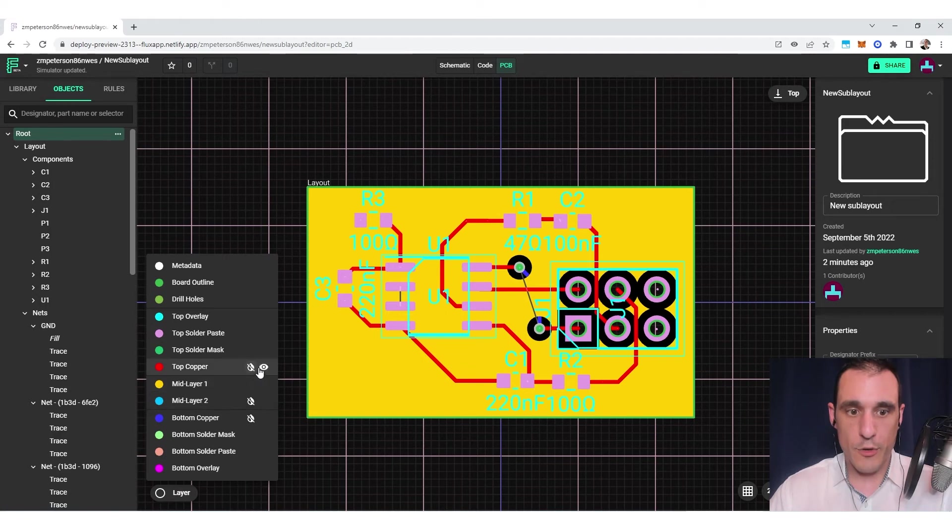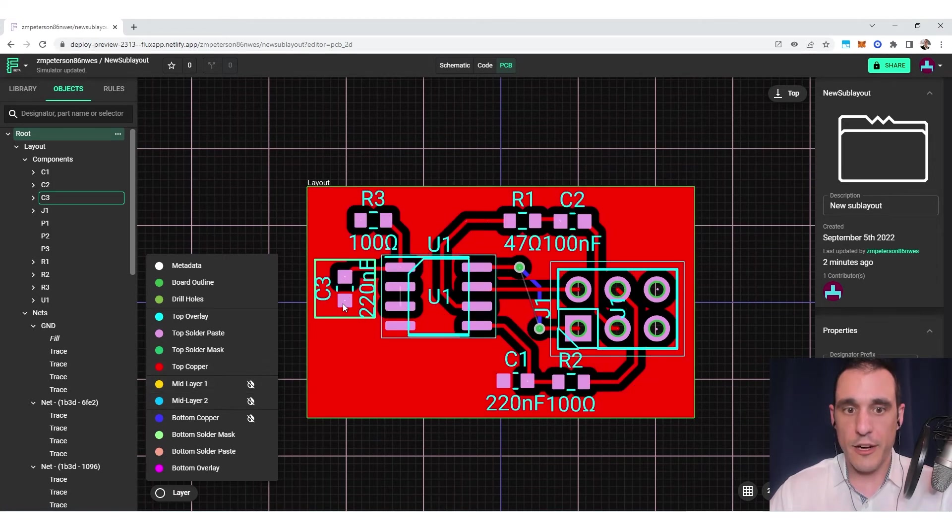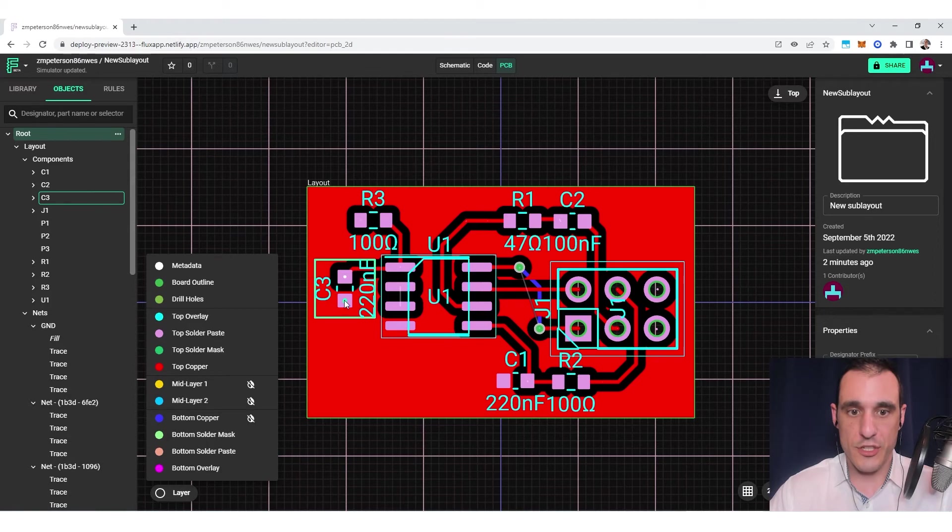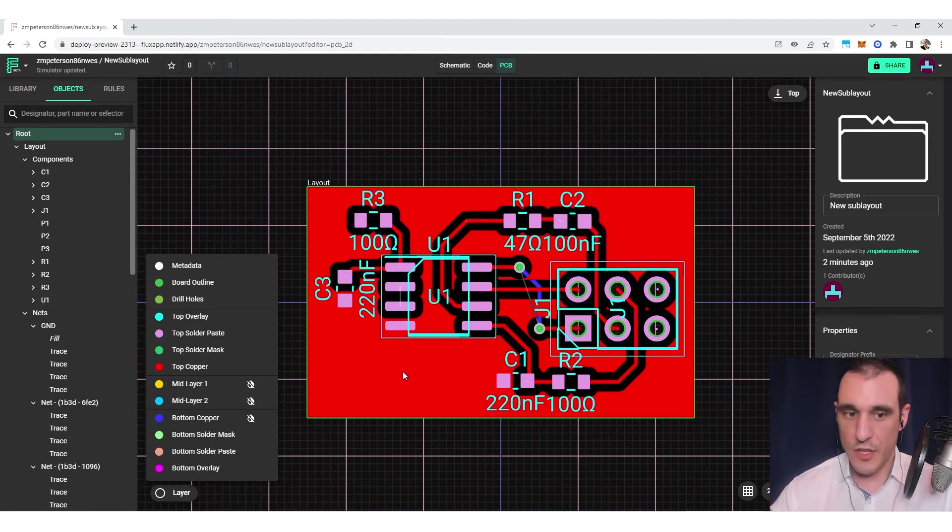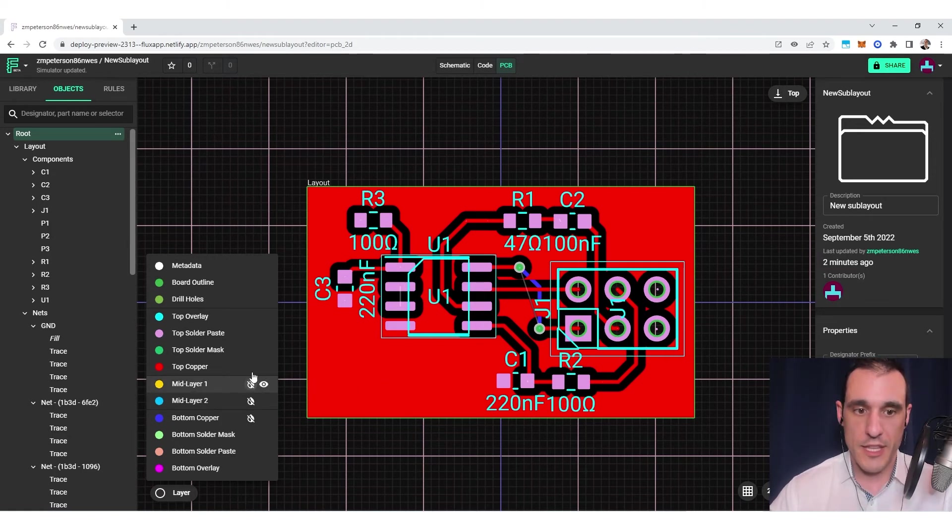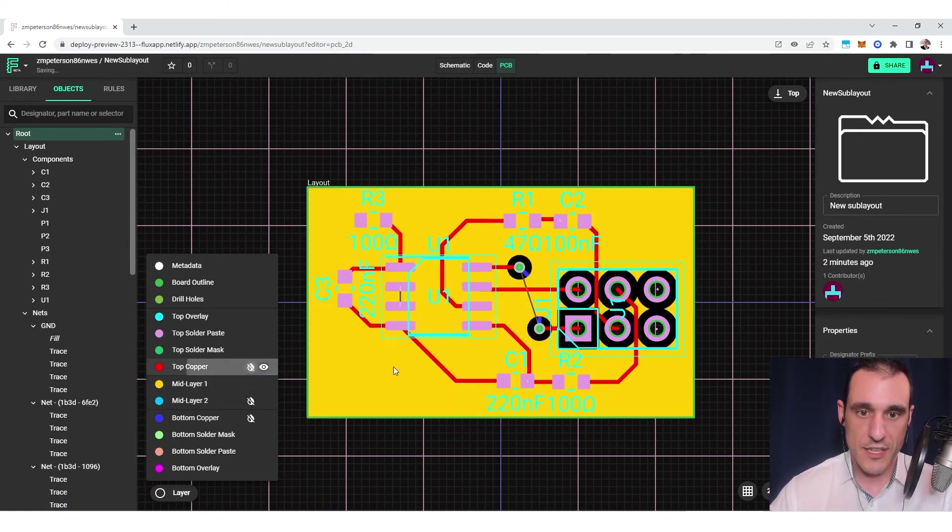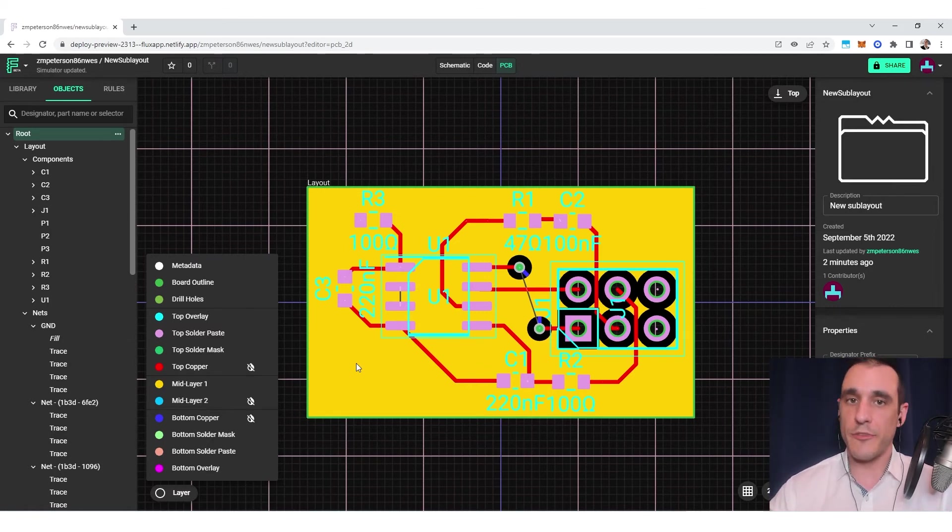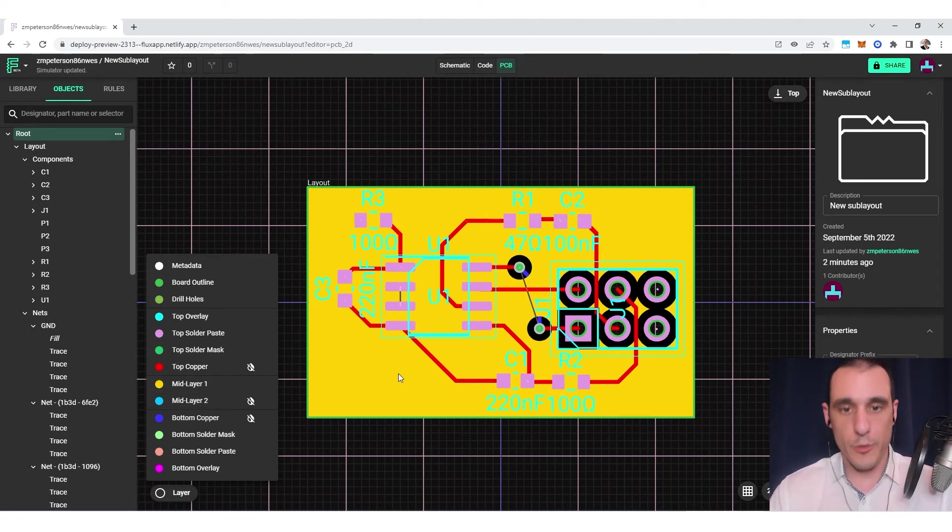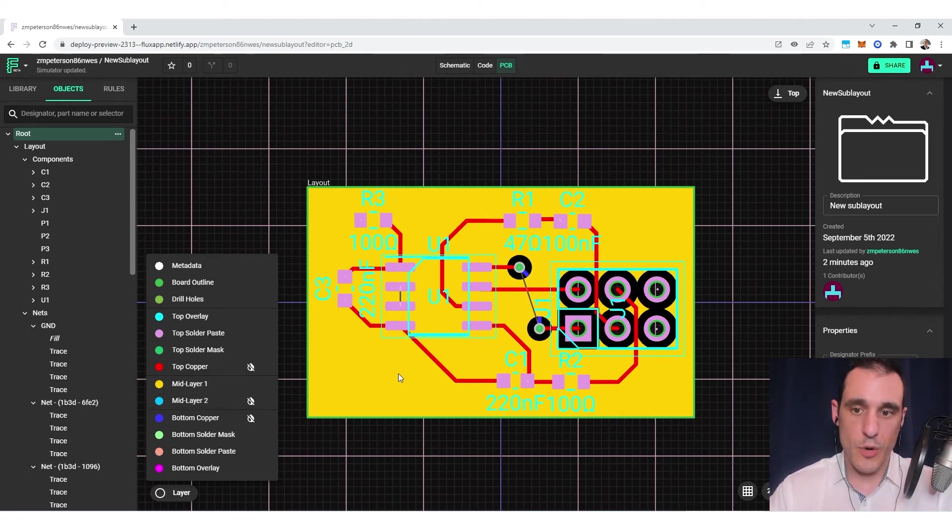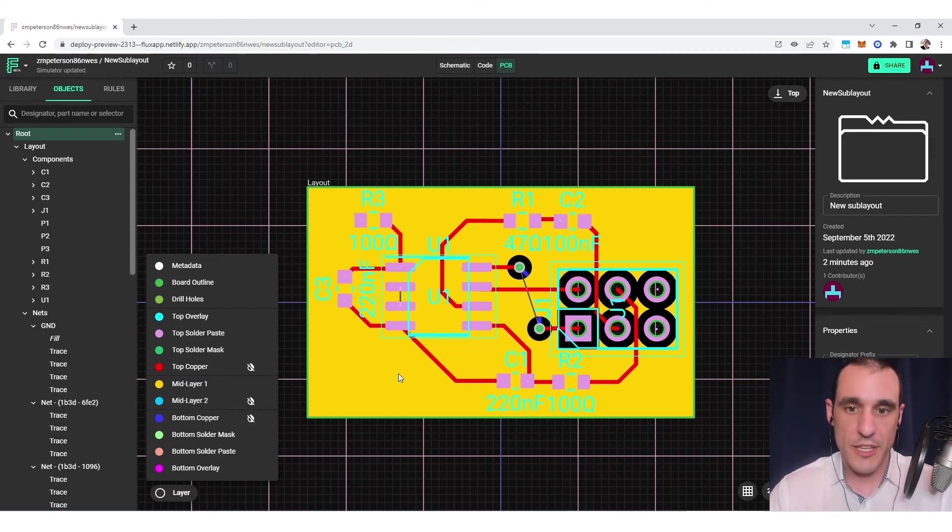You'll see here up on the top layer that this capacitor connects directly to this fill on the top layer. We could then use the stitching via feature to force this top layer of copper to connect to this mid layer of copper. Another reason that you might choose to keep fills at all times in your PCB is to help with heat distribution around the PCB.